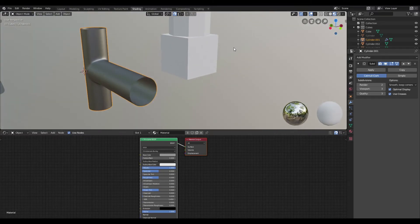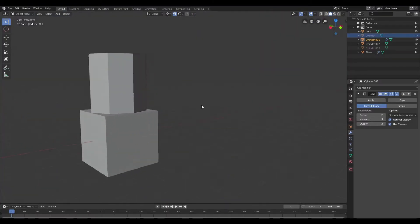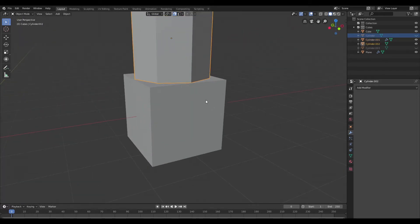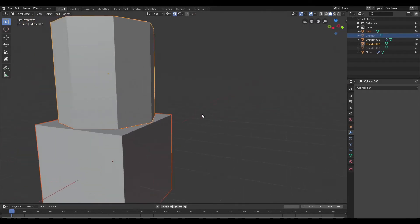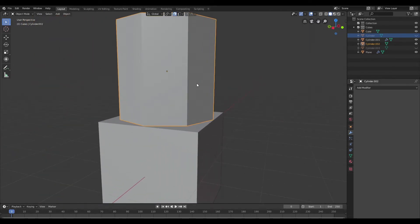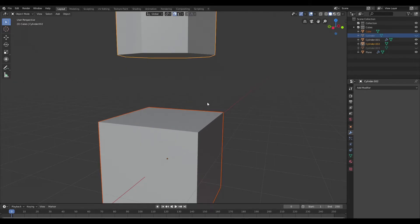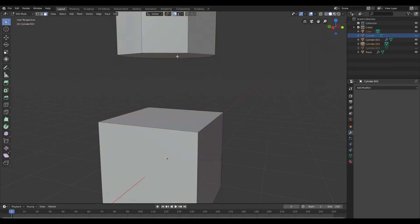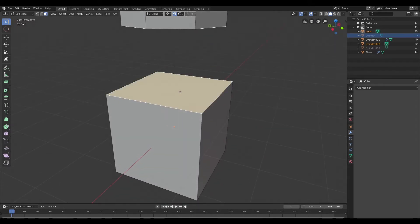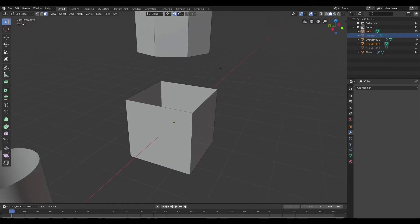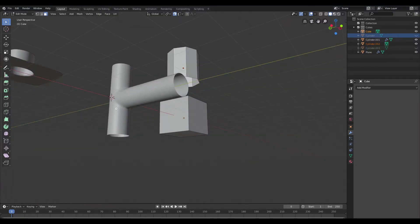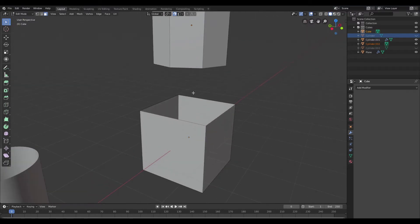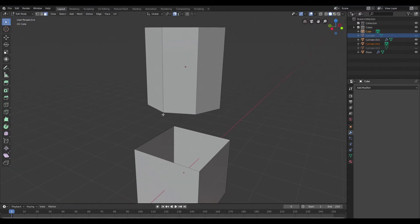Now we're moving on to the next example — this cylinder and cube. What we're going to do is loft these together. First I'll bring the cylinder up, select both of them, switch to edit mode and face mode, select the facing faces and get rid of them. Then I'll set the origin to the bottom of the cylinder.